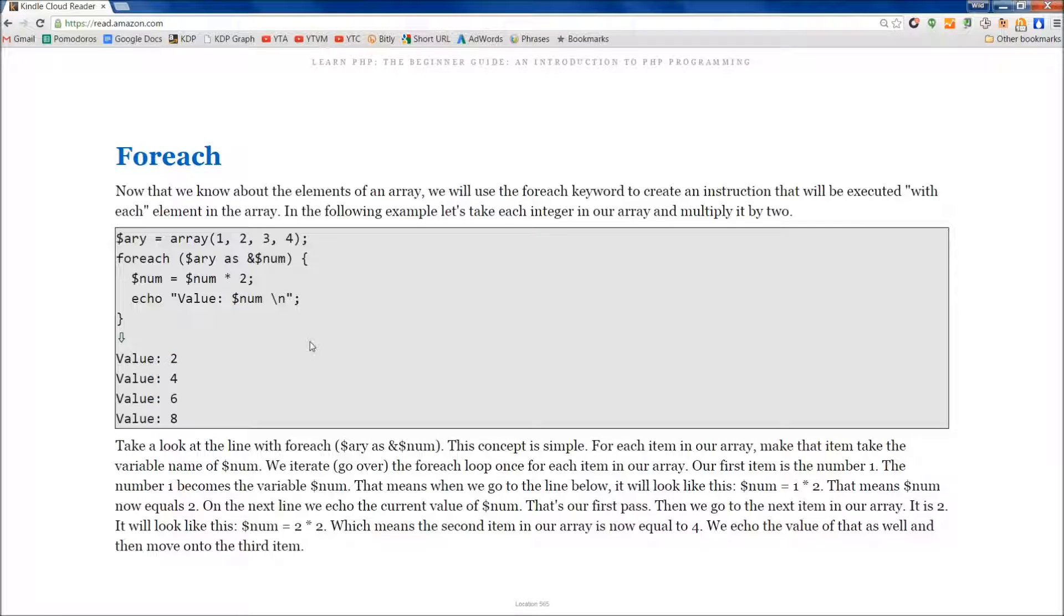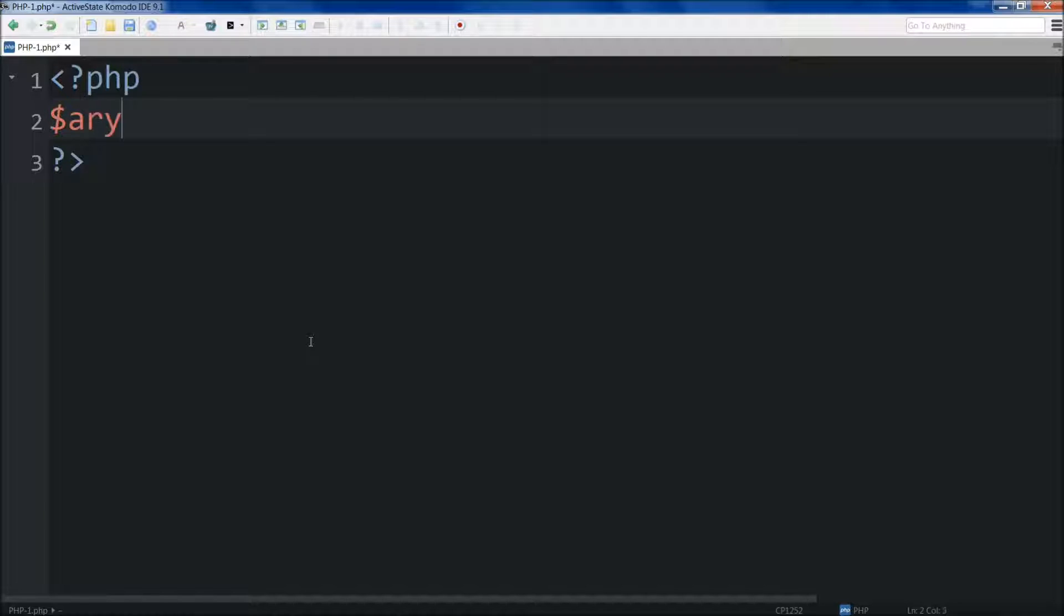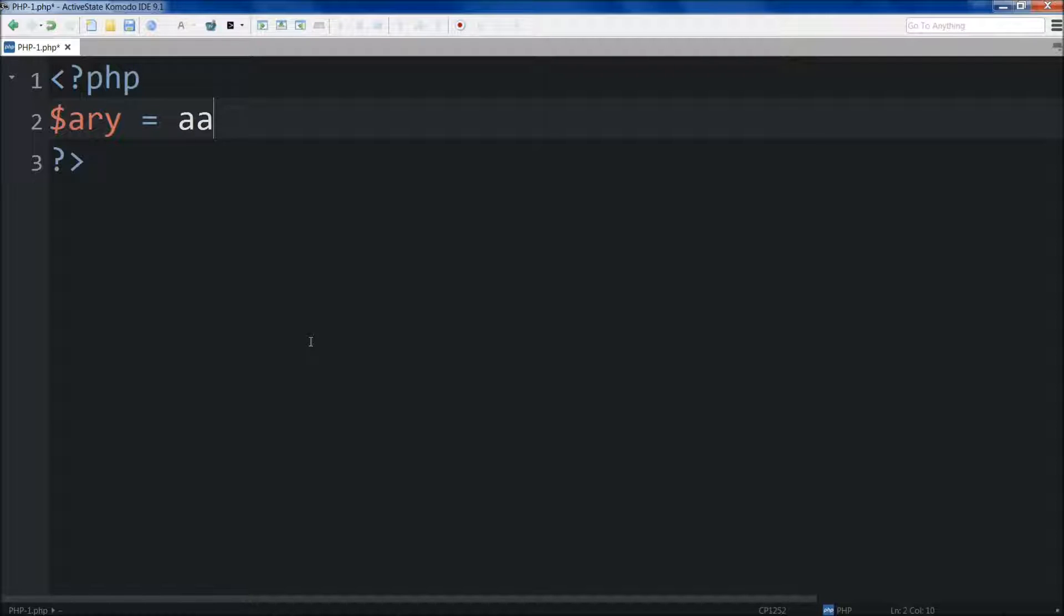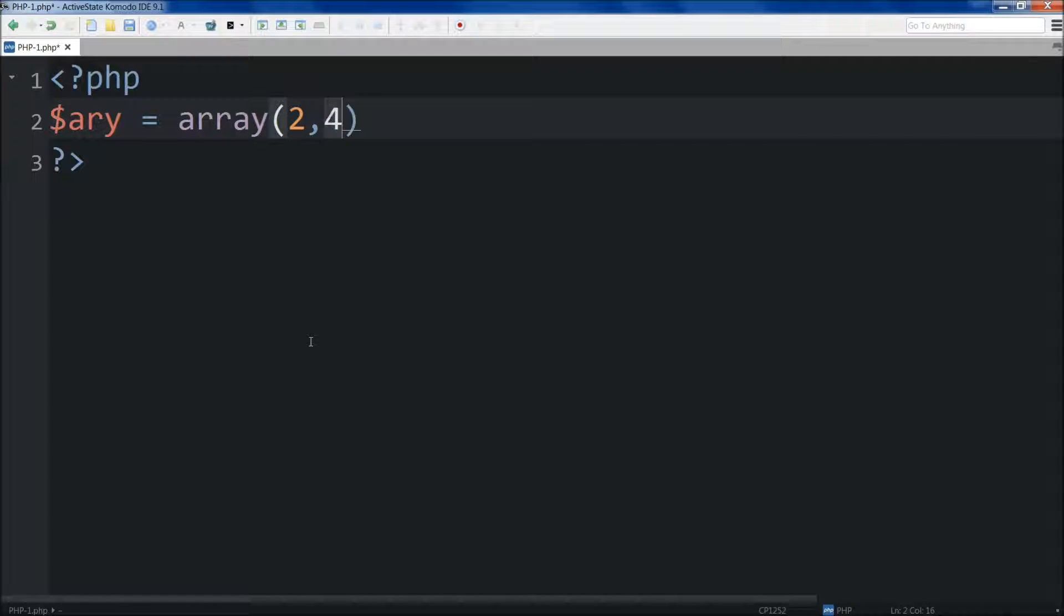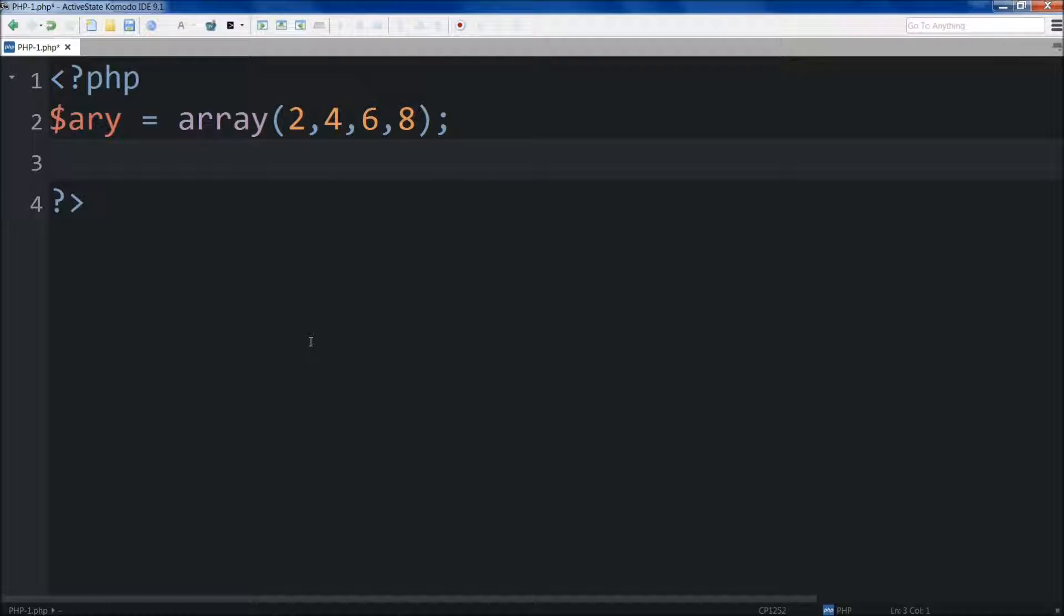This is a pretty easy concept to grasp, but it's going to be a lot easier if you type it out. One of the things that I like to have people do is type out the actual code. So let's do array is equal to array, and then we'll do, let's just do even numbers, 2, 4, 6, 8, just to make it a little bit different.